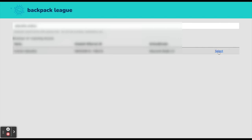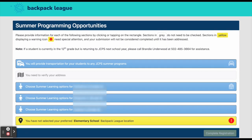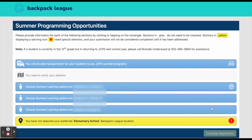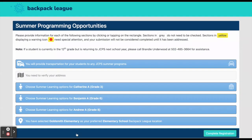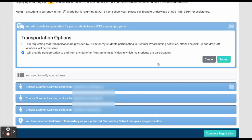When the student name appears, you will click on the select button on the far right corner. From there, if you see a box in yellow displaying a warning icon on the right side, you need to pay special attention to complete that section, or your submission will not be considered complete until that area is addressed. Next, you need to verify the information in the blue sections is correct by clicking on that section.